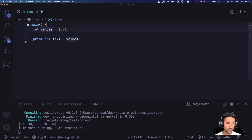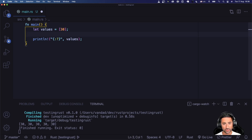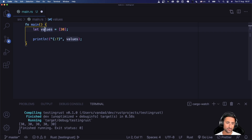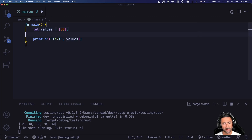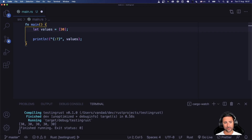One common thing you may want to do with arrays in Rust is to iterate over them. Iteration is something you'll hear about in almost any other programming language — Python, JavaScript, Swift, Dart — any language that has arrays has this concept of iterators. Iterating over an array means going from the beginning of the array to the end.